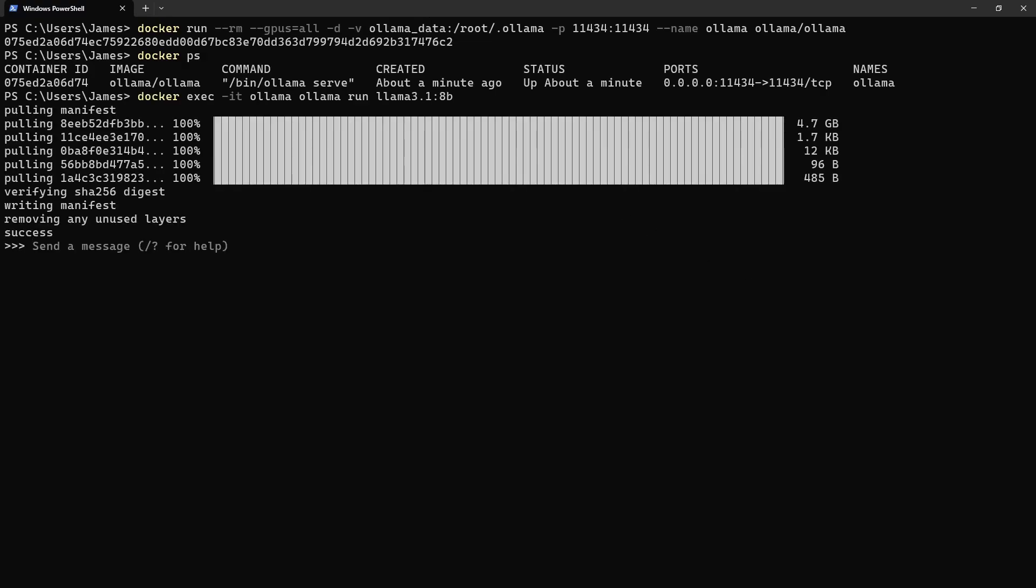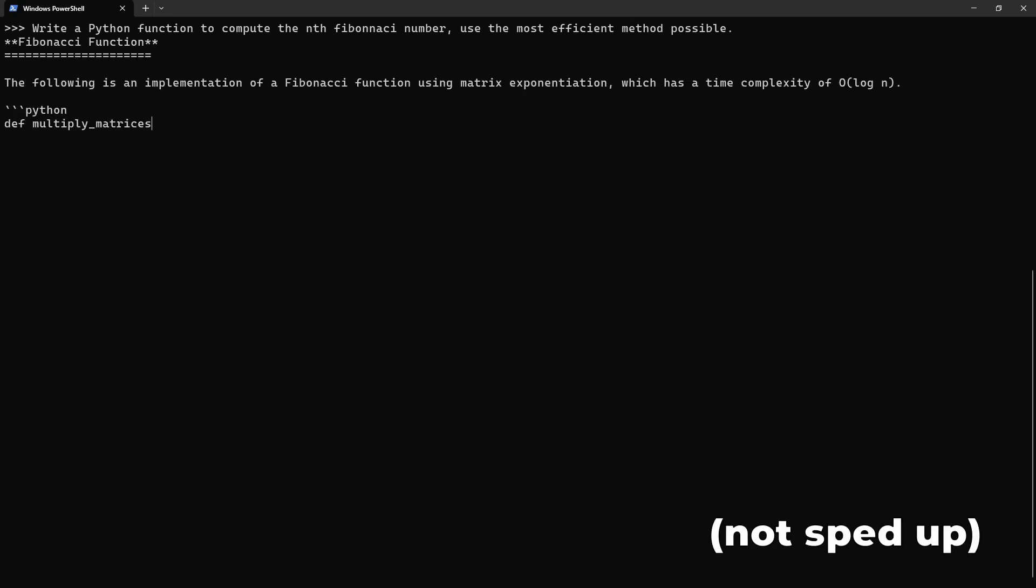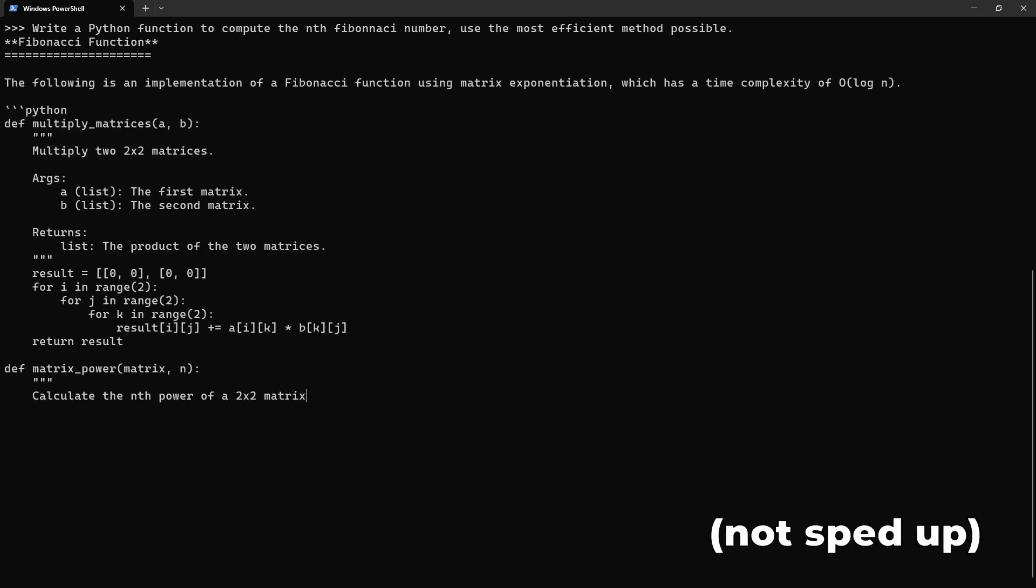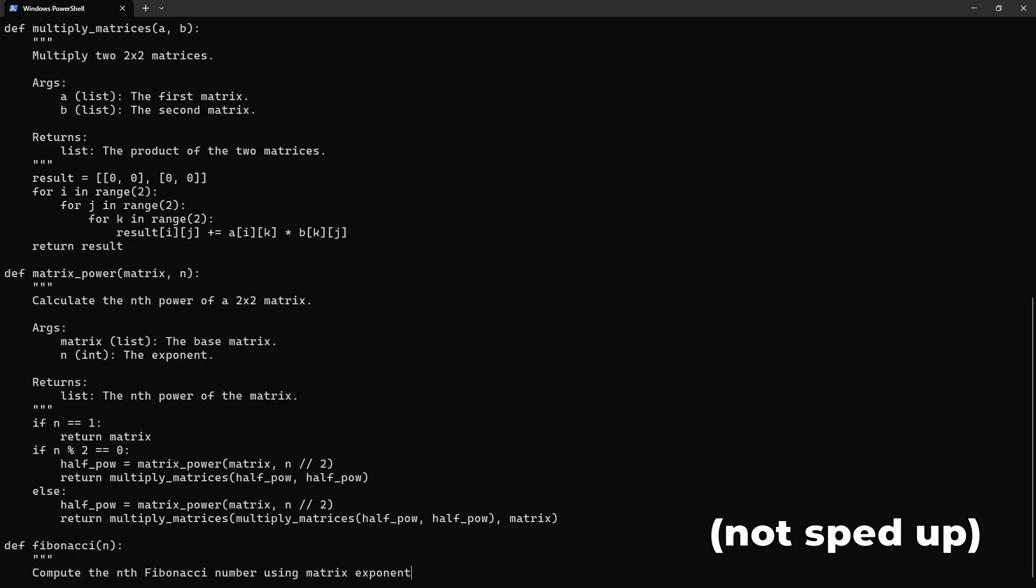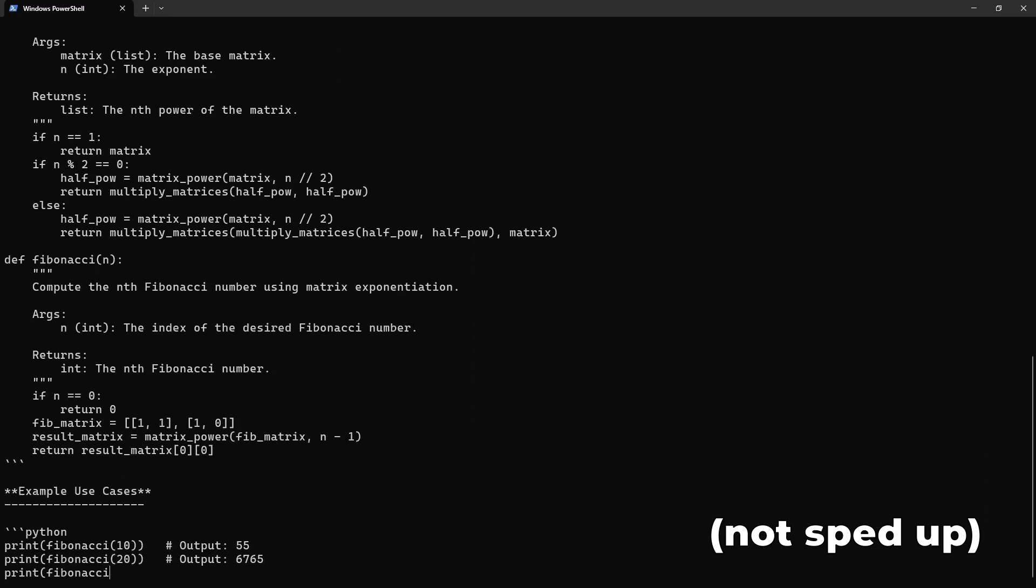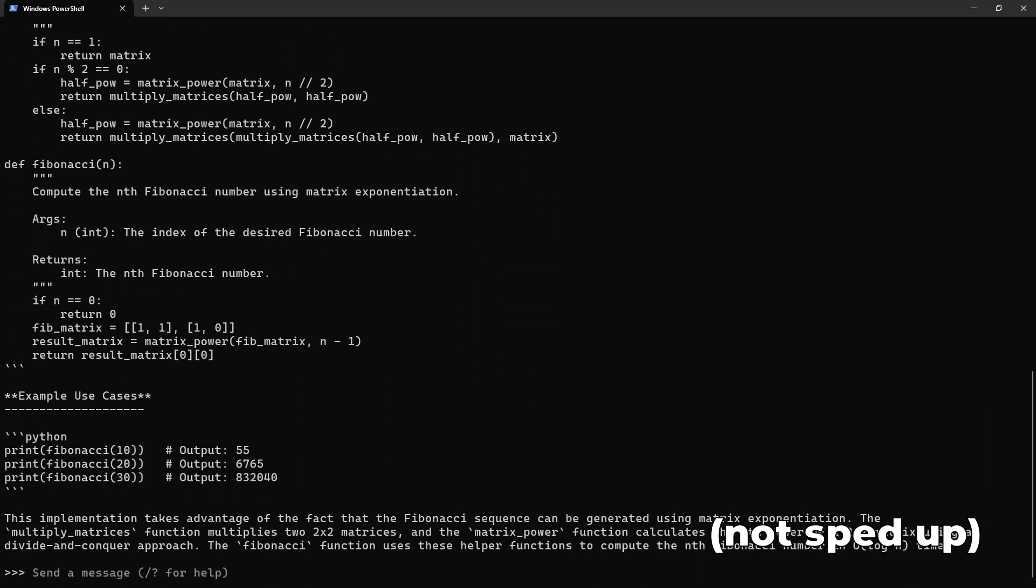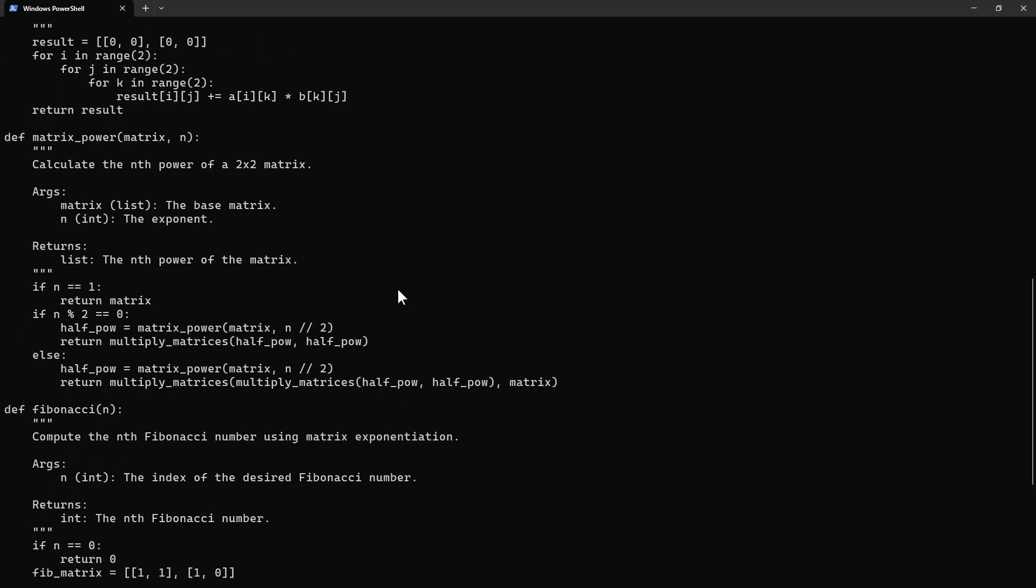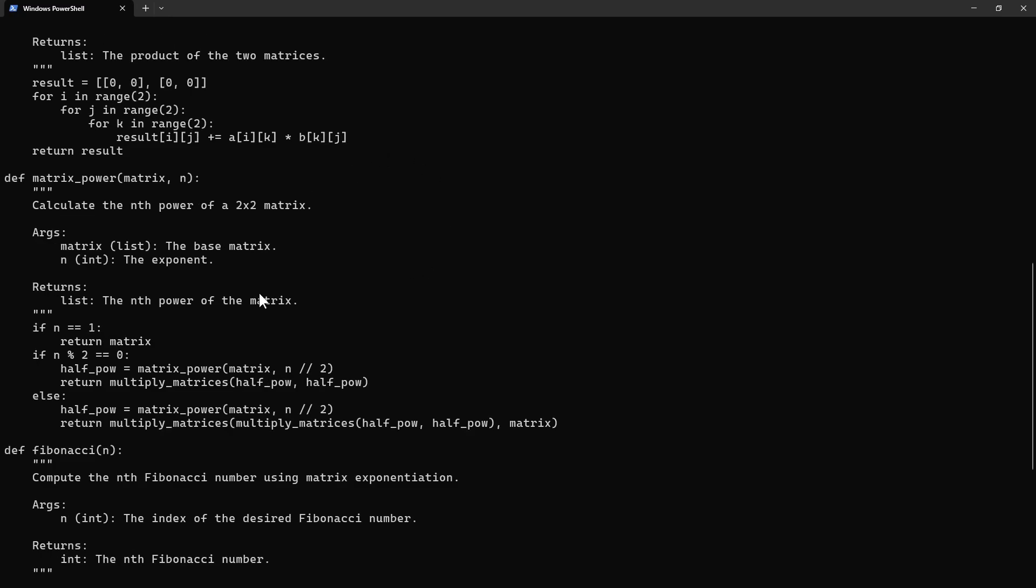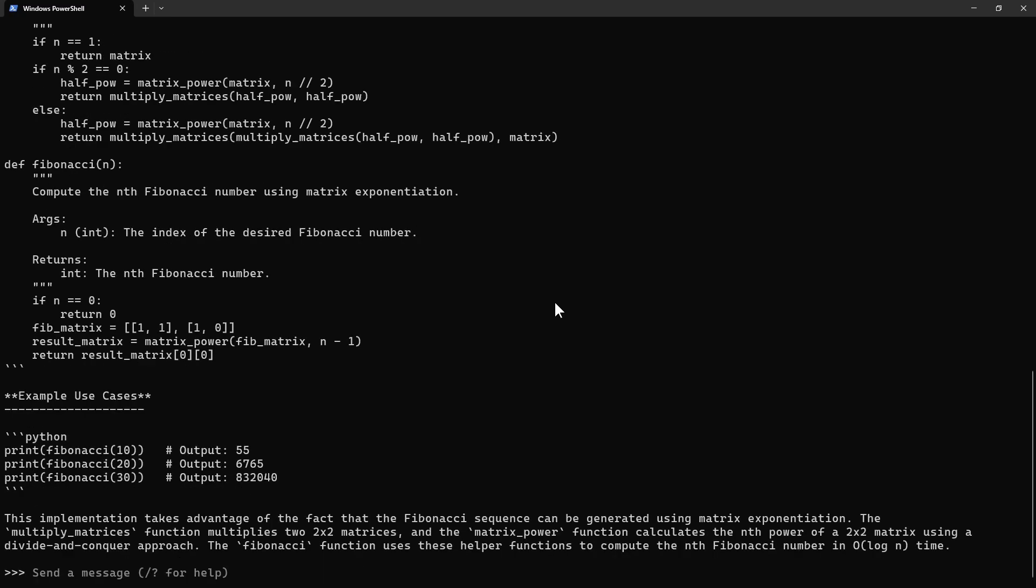After it downloads the model, we have ourselves basically a terminal chat window with the model. Let's ask it to write Python code to generate Fibonacci numbers. It looks like it's chosen to view the Fibonacci numbers as the output of a matrix exponentiation, and it's even using the fast pow matrix algorithm to compute the nth power of the matrix. In any case, the model clearly works and it's running locally on my machine using the GPU.